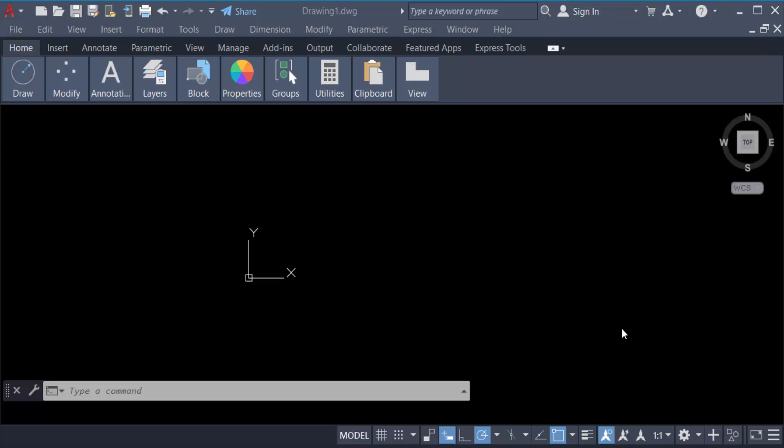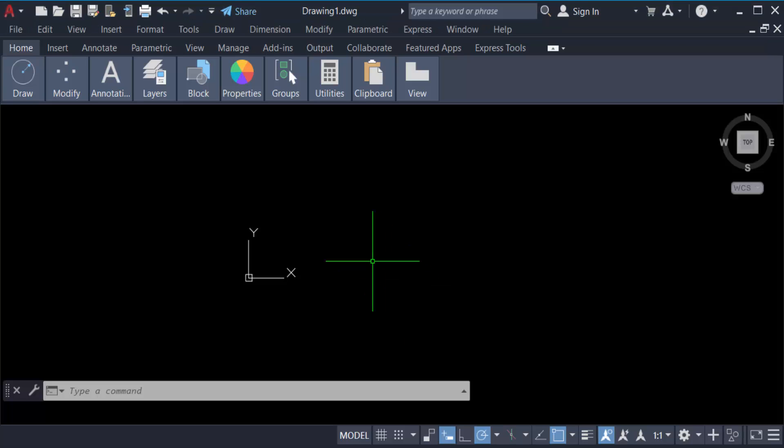Hello everyone, assalamualaikum. In this tutorial today I'll show you how to draw a circle in AutoCAD using circumference and area. So let's get started. I open AutoCAD 2022 and now firstly I create a circle, so go to here.